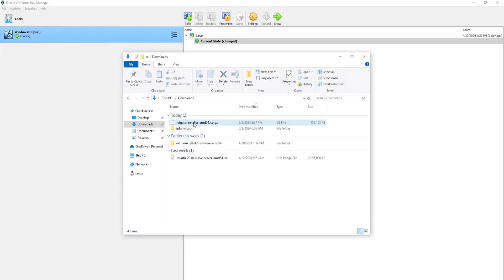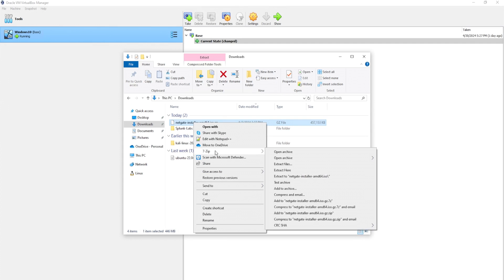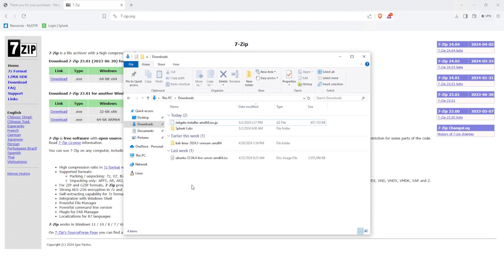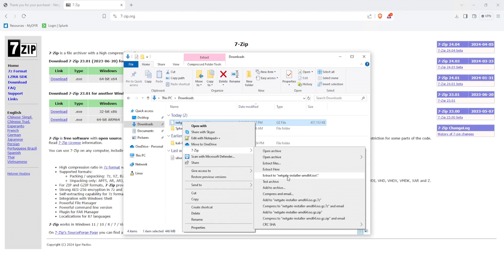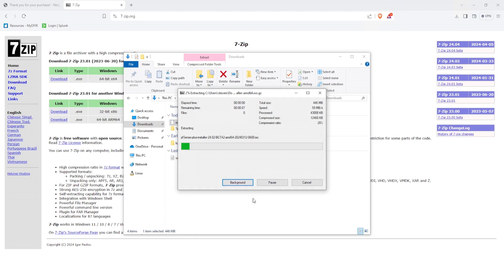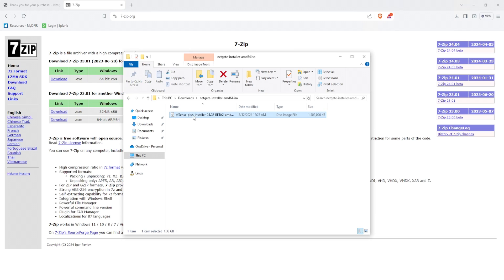Once the file is completed, we can extract this using 7-zip. Now, if you don't have 7-zip, you can go ahead and download it through 7-zip.org. But if you do have it, right click your NetGate installer and then extract to NetGate. And now we should have an ISO image of pfsense-plus-installer.